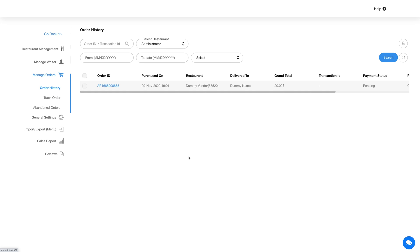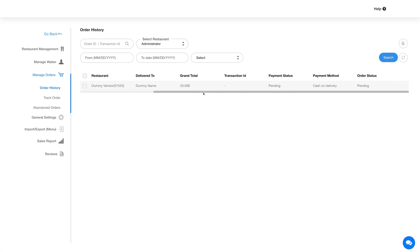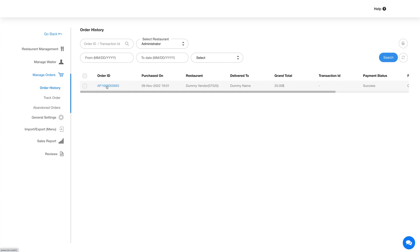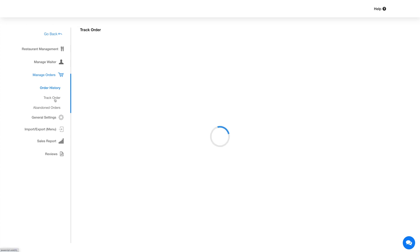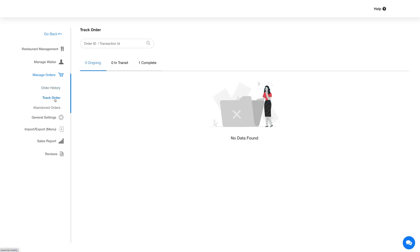Now let's move on to Manage Orders. Under the first section is Order History, where you will find all the orders placed by customers. You can click on the order ID link to view complete order details. Next is the Track Order section, where ongoing, in-transit, or completed orders are visible and you can easily track the live status from the processing phase to the completion phase.